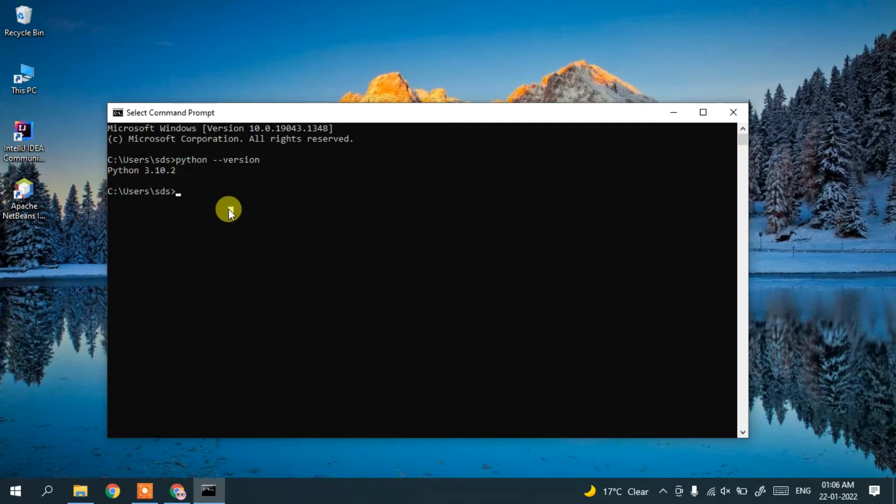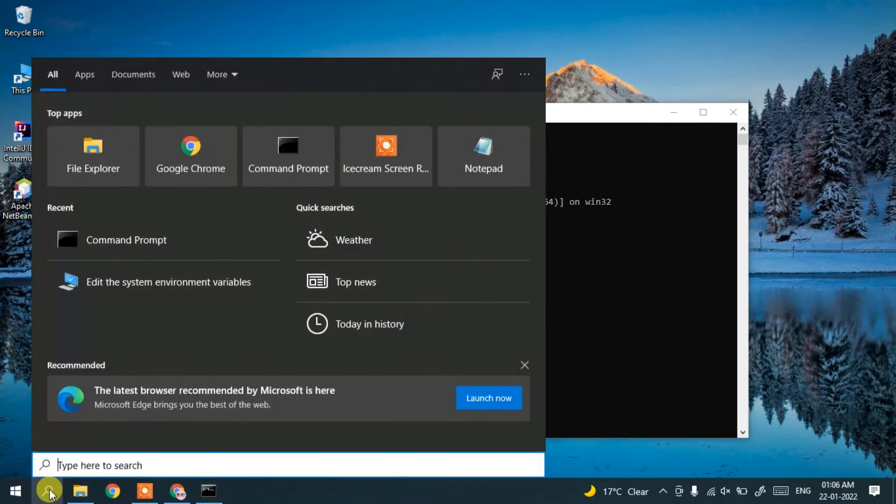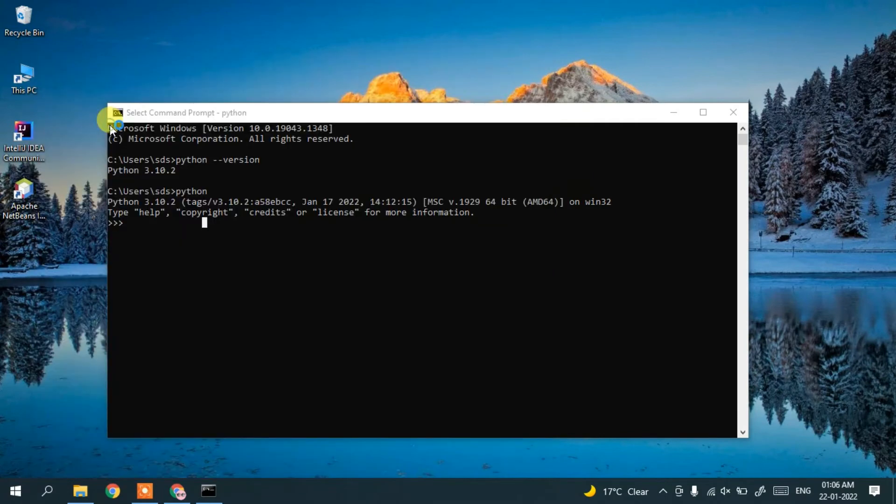You can open the Python shell by typing python in the command prompt. You can also open Python IDLE by clicking the search icon and typing idle. You'll see IDLE, so click on that.